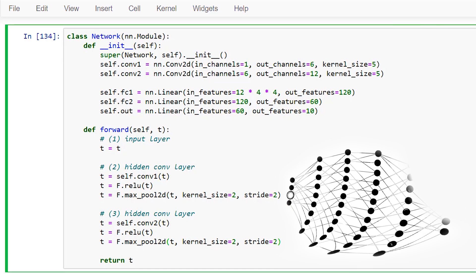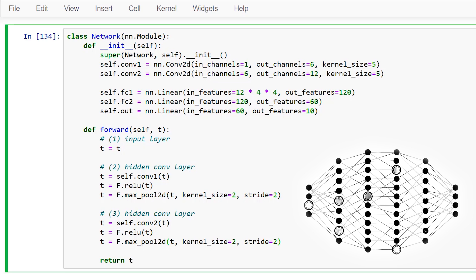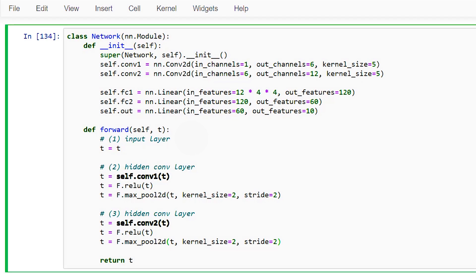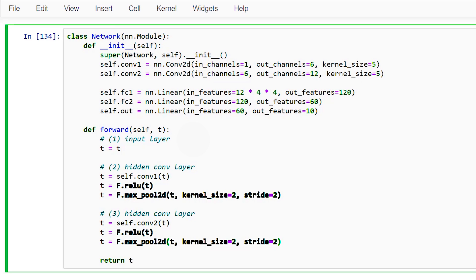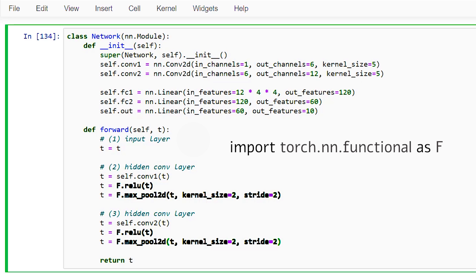Each of these layers is comprised of a collection of weights and a collection of operations. The weights are encapsulated inside the neural network module layer class instances. Both the ReLU operation and the max pooling operation are just pure operations. Neither of these have weights and this is why we are calling them directly from the nn.functional API.